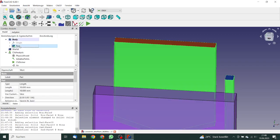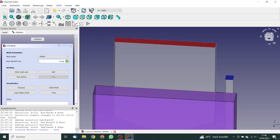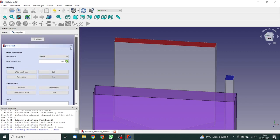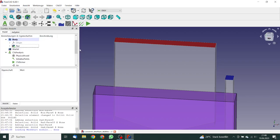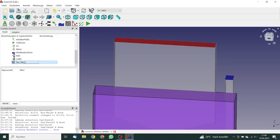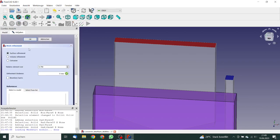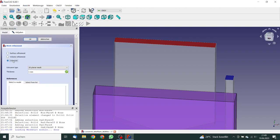Next step is the meshing. So we will create a mesh. We will use CF mesh. The base element size is one millimeter. That's okay. Here we click on close. We go again to the mesh and define a mesh refinement.